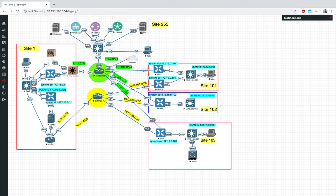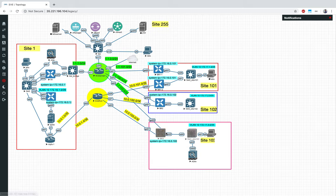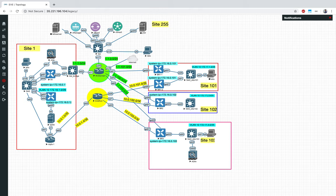There you go — the ping is now working! Earlier it was not able to reach, but now it is. We proved it by creating that local data policy redirecting traffic from site 103 through the firewall.